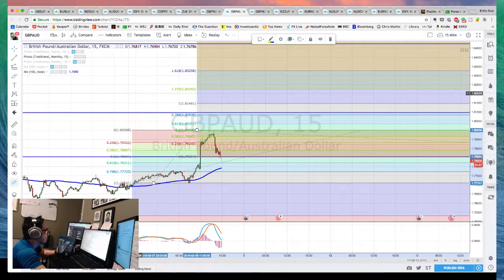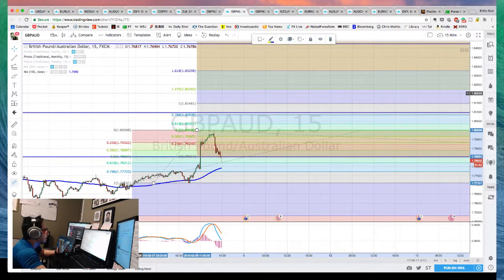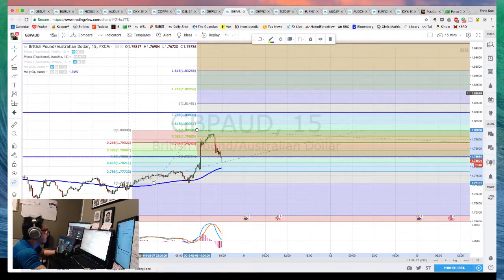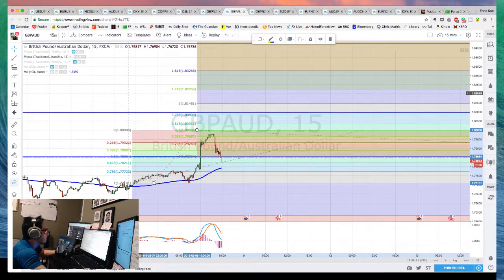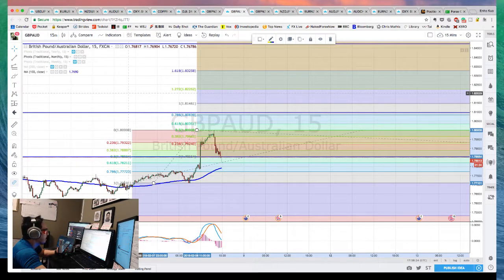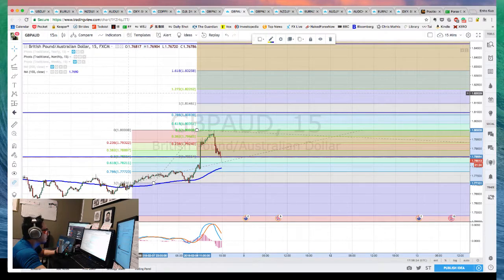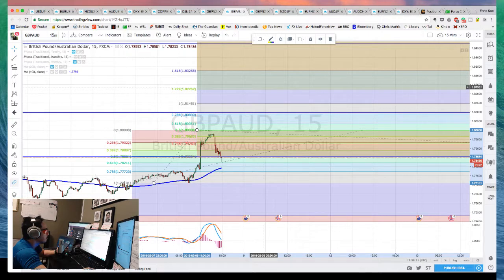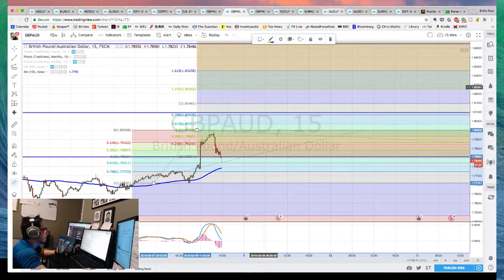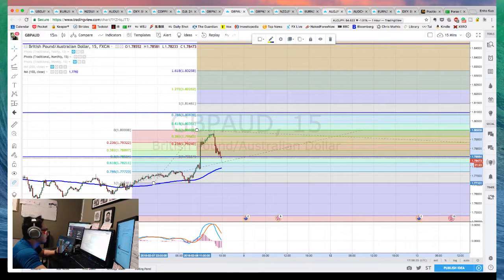Aussie and Kiwi both had disappointing inflation data last week, and both central banks came out quite dovish this week. That puts them domestically and fundamentally in the backseat compared to other central banks. The current macro risk-off sentiment also favors shorting Aussie and Kiwi.